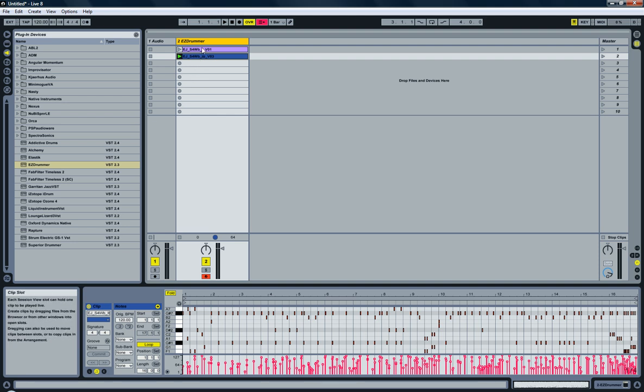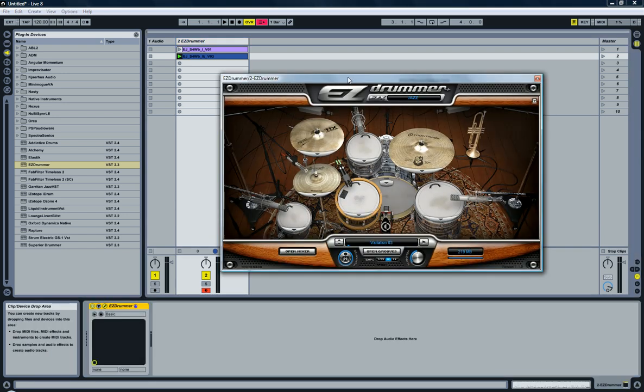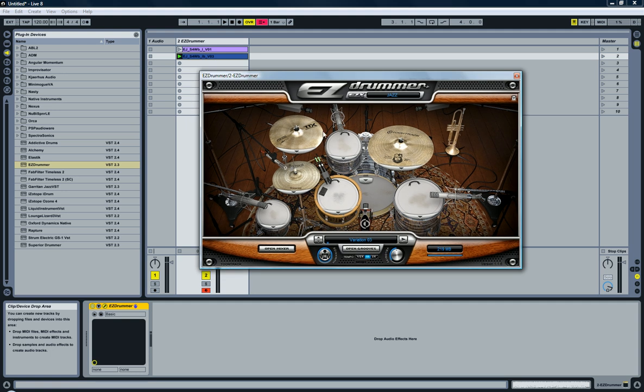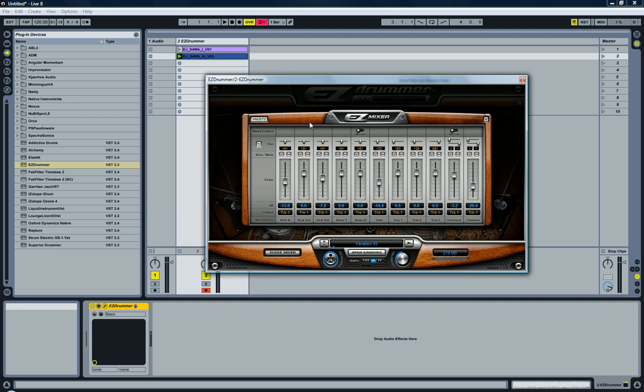Especially not with EZ Drummer, because it doesn't do any effects inside the VST plugin itself. You just have a basic mixer, but there's no effects here.